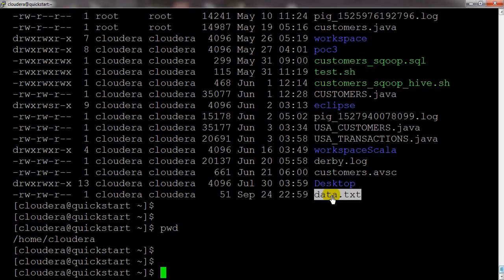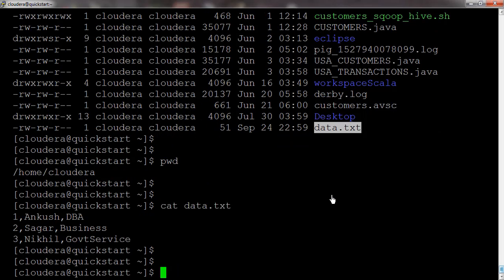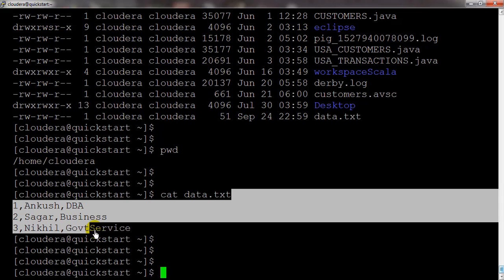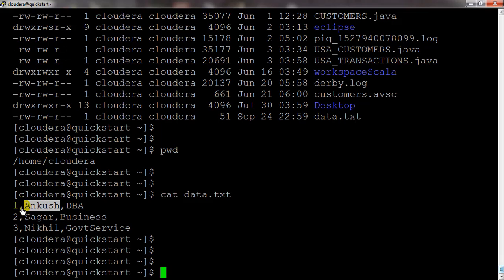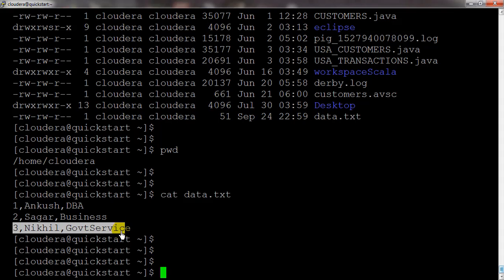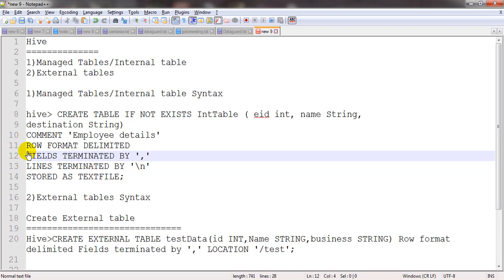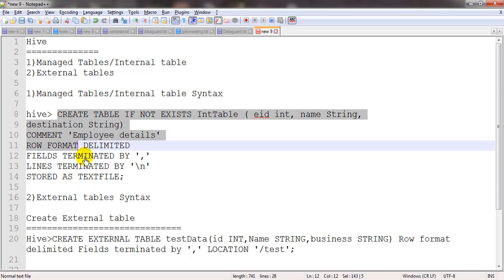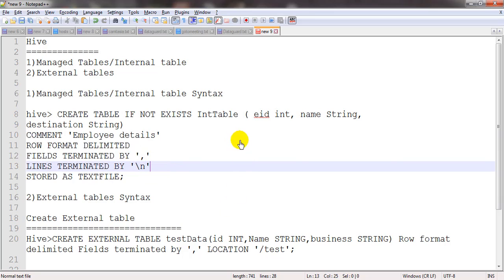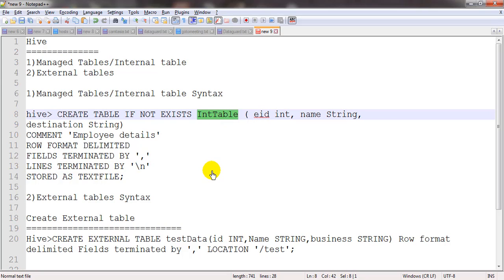Once we create the table we need to load some data into it. Here is our data file — the data is separated by commas and each new row starts after a new line. Because of that we are mentioning fields terminated by comma and lines terminated by slash-n. Let me copy this and before that we will create a new database and a new table.